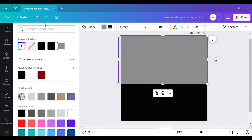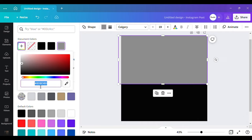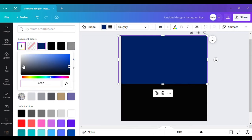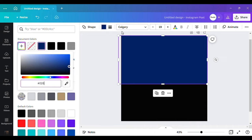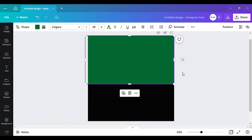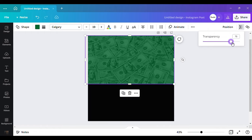I didn't want a green that was too dark or too light, so I just kept playing around with it to see what shade I liked — basically the shade of green that I would like. So yeah, this is the green that I basically want. Now I want to take the transparency down to maybe 75 with that also.